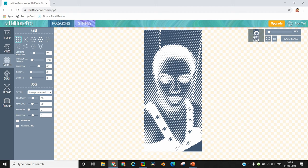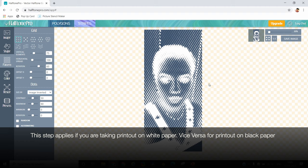This is an important step, so please remember: decide what you want to remove. If you want to remove the black, you don't need to select this option, but if you want to remove the white color from your printout, then you need to select this option.